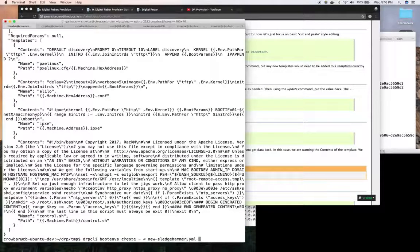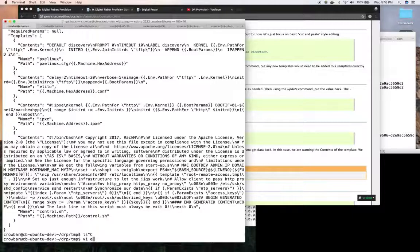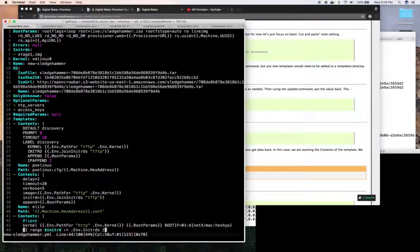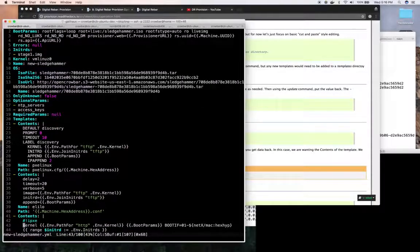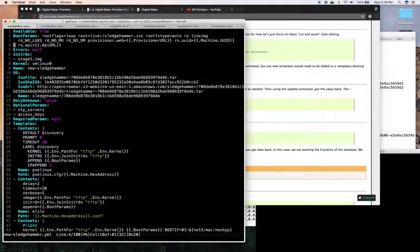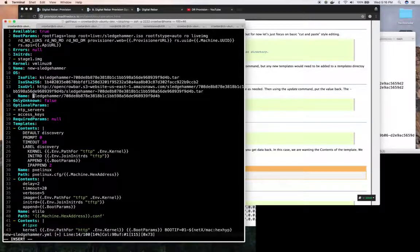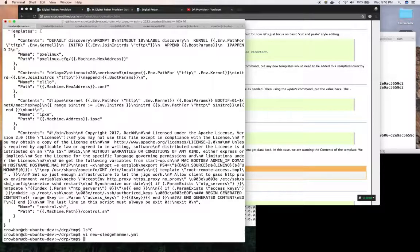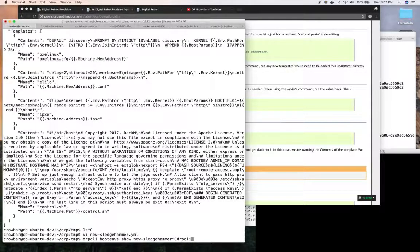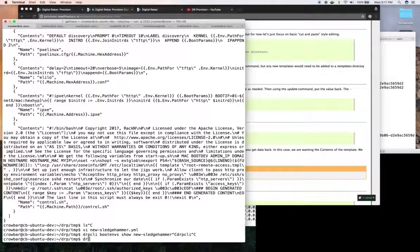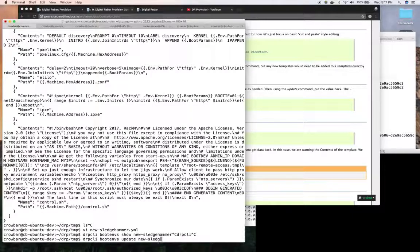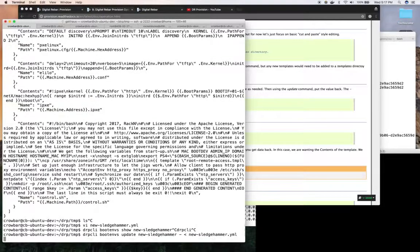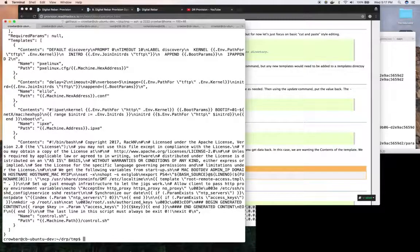Now say I want to edit it after I've created it. So I've got the file around. I could go through the same export process that I did the first time I show. But in this case let's say I messed up and I'm like oh no I want to add khammer. Now I want to put it in the khammer directory. So then I can say okay now I need to update it and I do the same thing. I can say drp cli bootems update new sledgehammer with new sledgehammer.yaml.